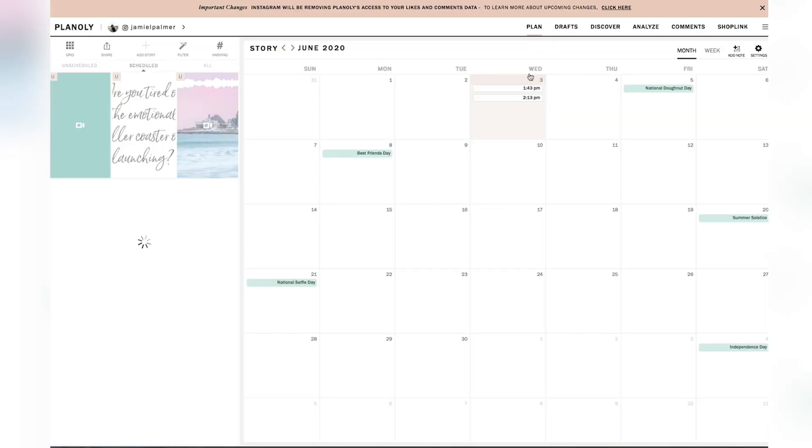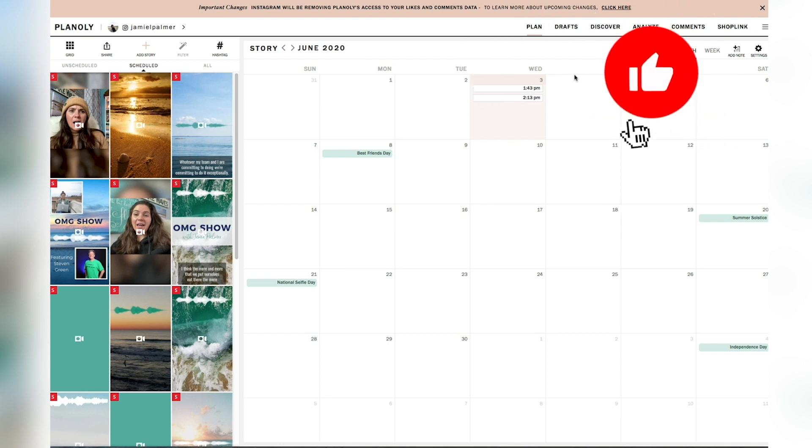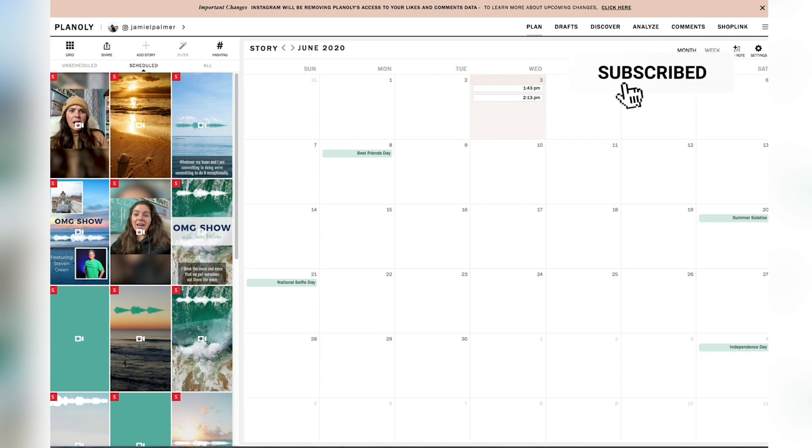So what I'm going to do in the next part of this video is just walk you through the steps on how to just upload that post from the Planoly app to your Instagram stories.